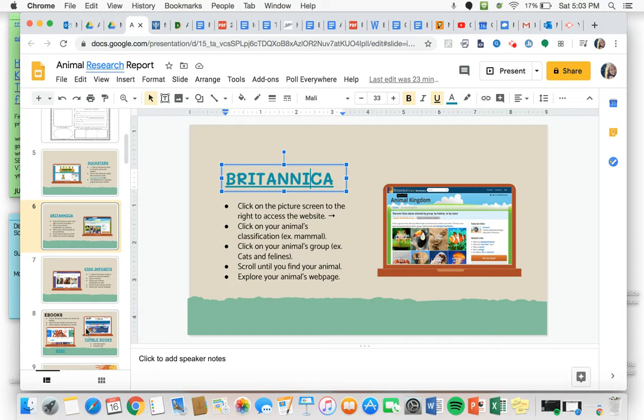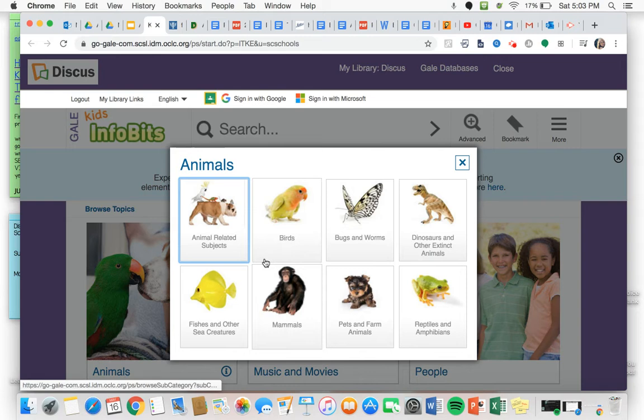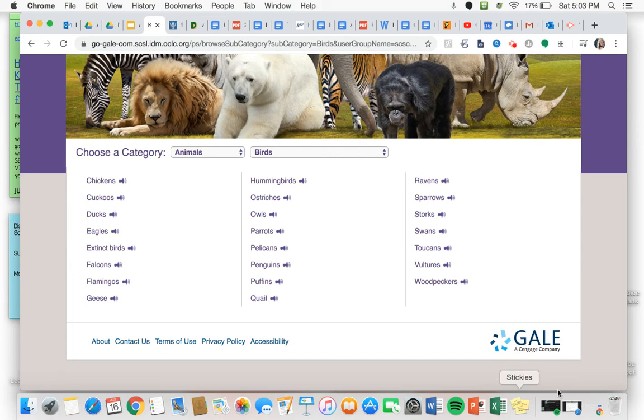Next we have Kids Info Bits. Again, just clicking to access that website. We'll see the top one up here is animals. Again, clicking on the animal classification, I'm going to click birds. And then it's going to come up with a large list of all of the animals that it has access to on here. There are flamingos.